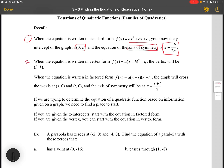When the equation is written in vertex form, the vertex is going to be (h, k). When the equation is written in factored form, the graph is going to cross the x-axis at (s, 0) and (t, 0), and the axis of symmetry will be at x equals s plus t over 2.